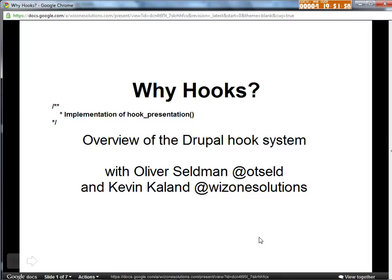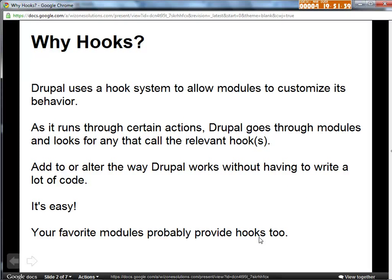There's a little joke up here — 'implementation of hook presentation.' It's like a little coding standard. When you're referring to a hook in your code, you kind of refer to what implementation of the hook it is. We're going to get to some of that later. Just wanted to throw a little joke in there.